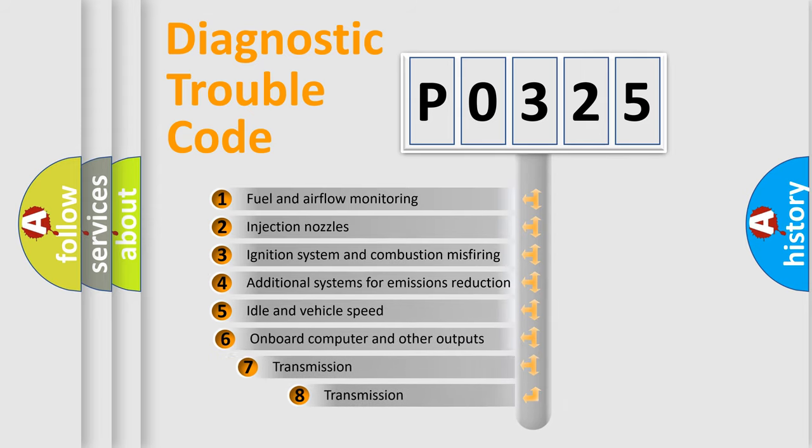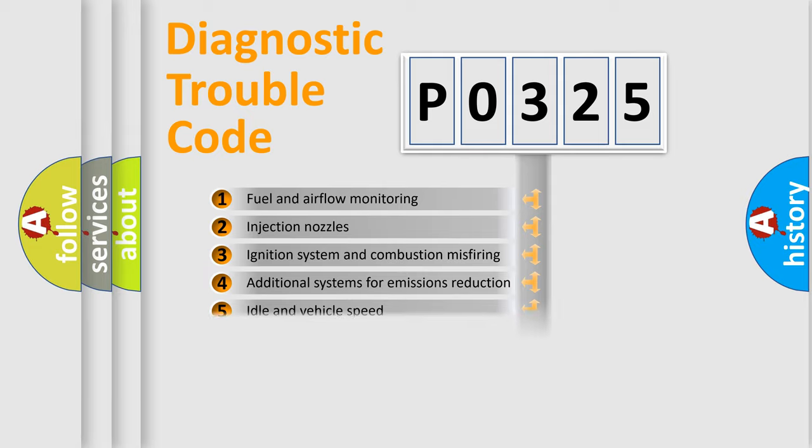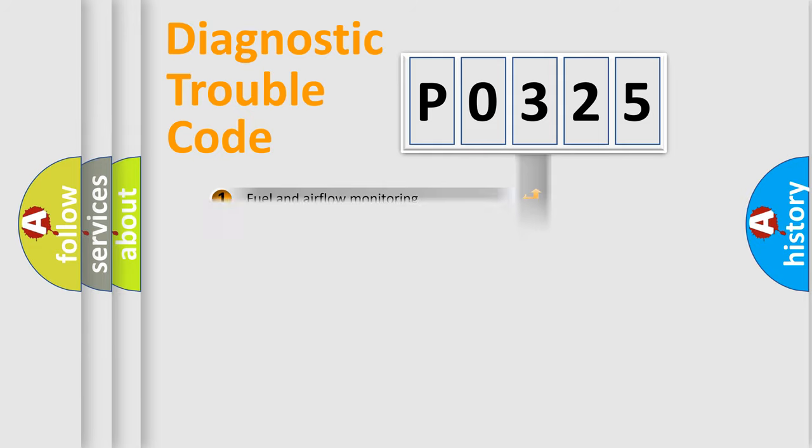The third character specifies a subset of errors. The distribution shown is valid only for the standardized DTC code.